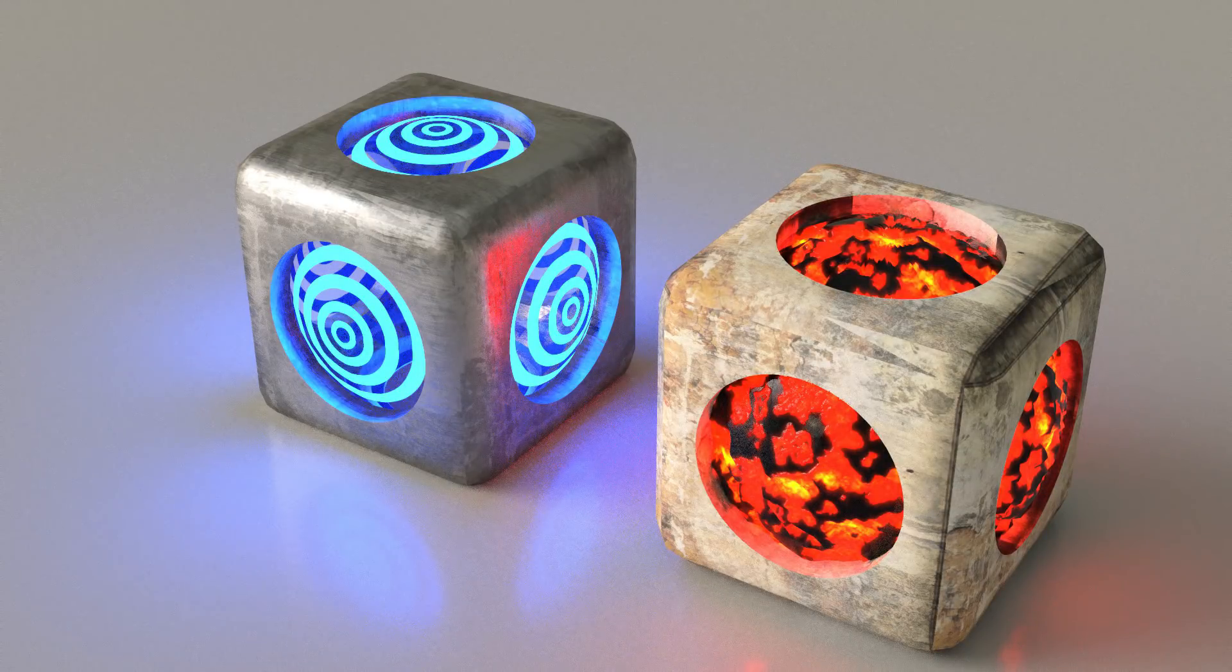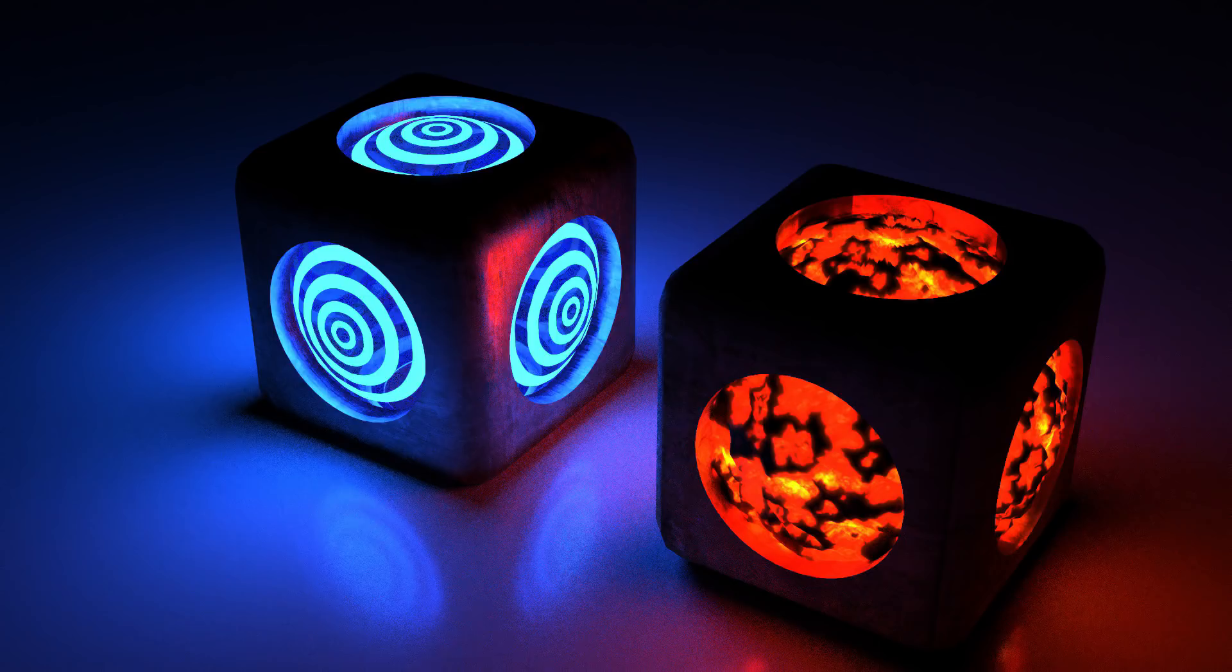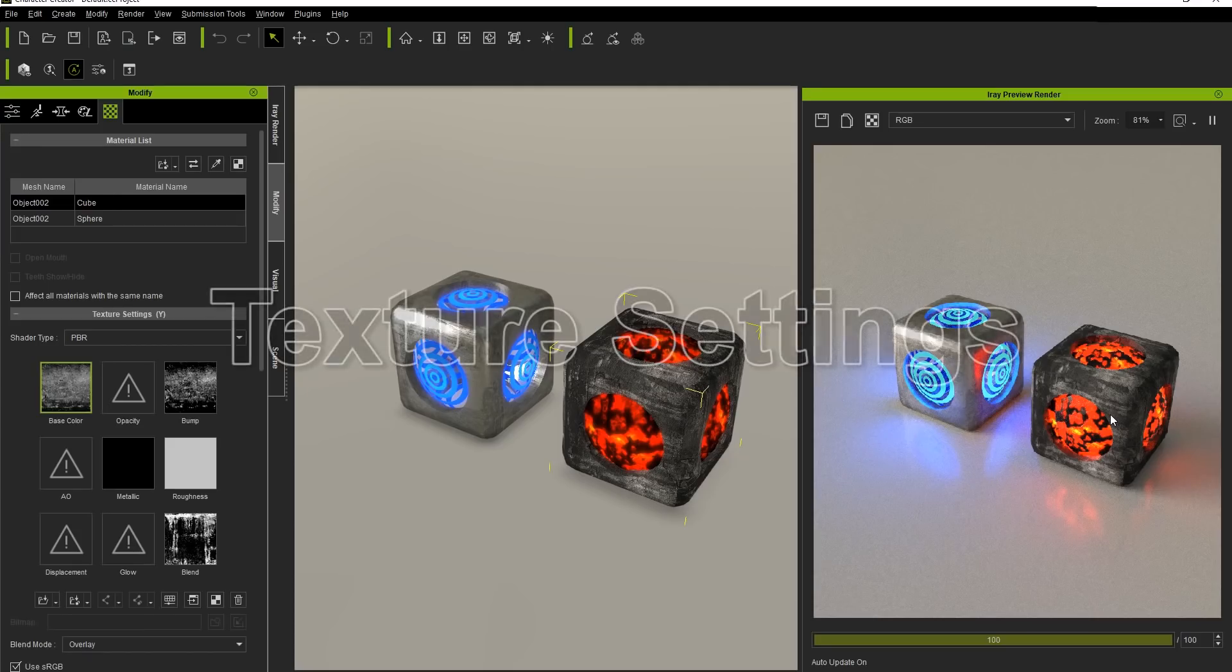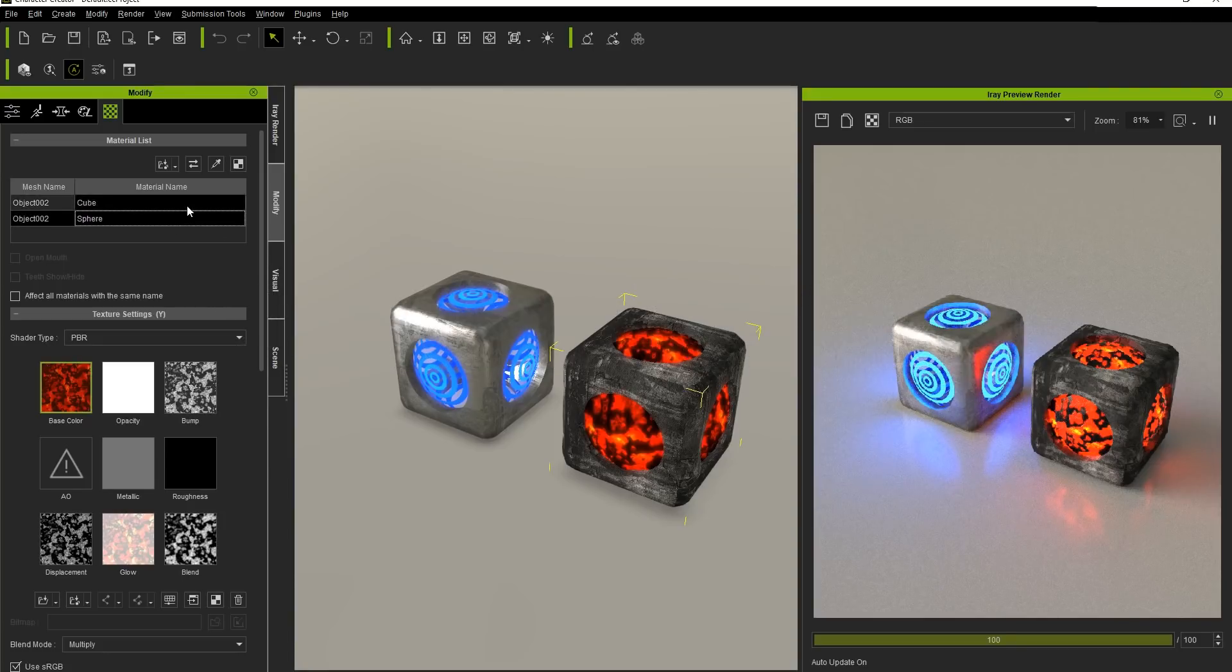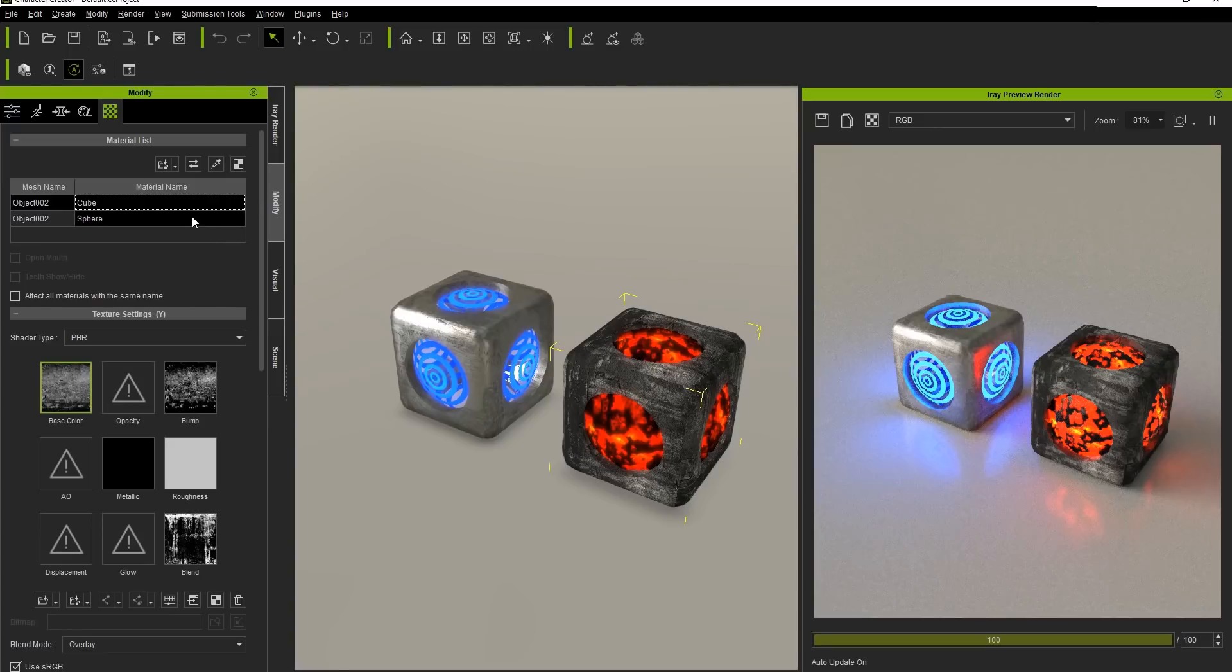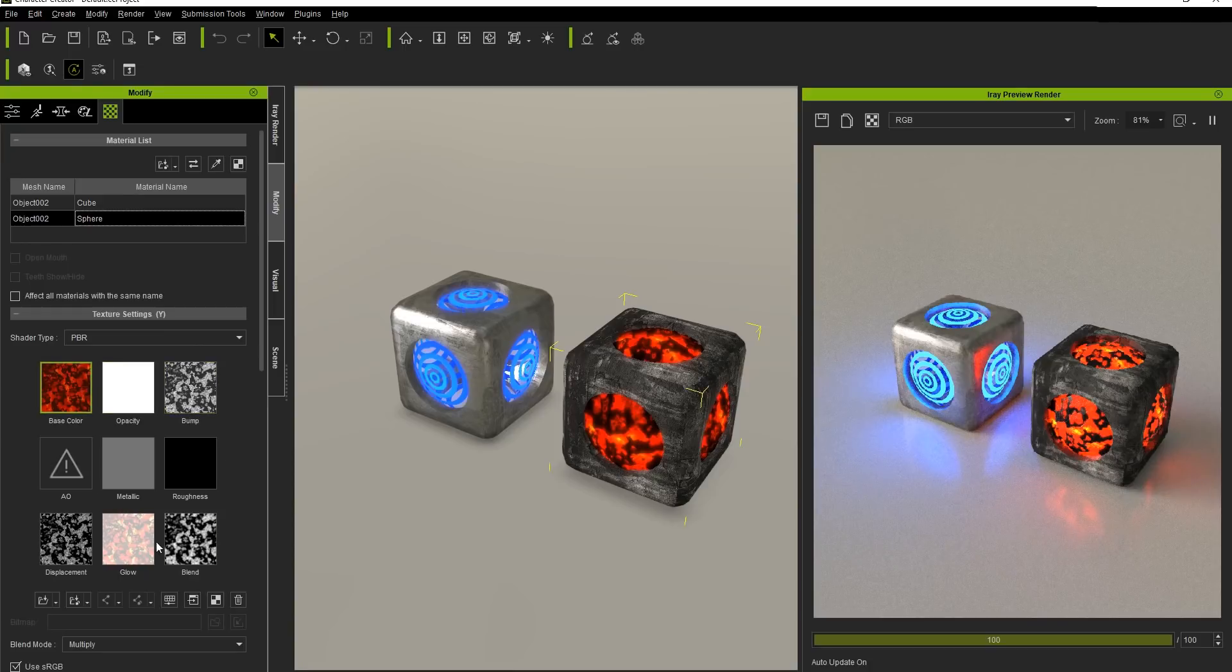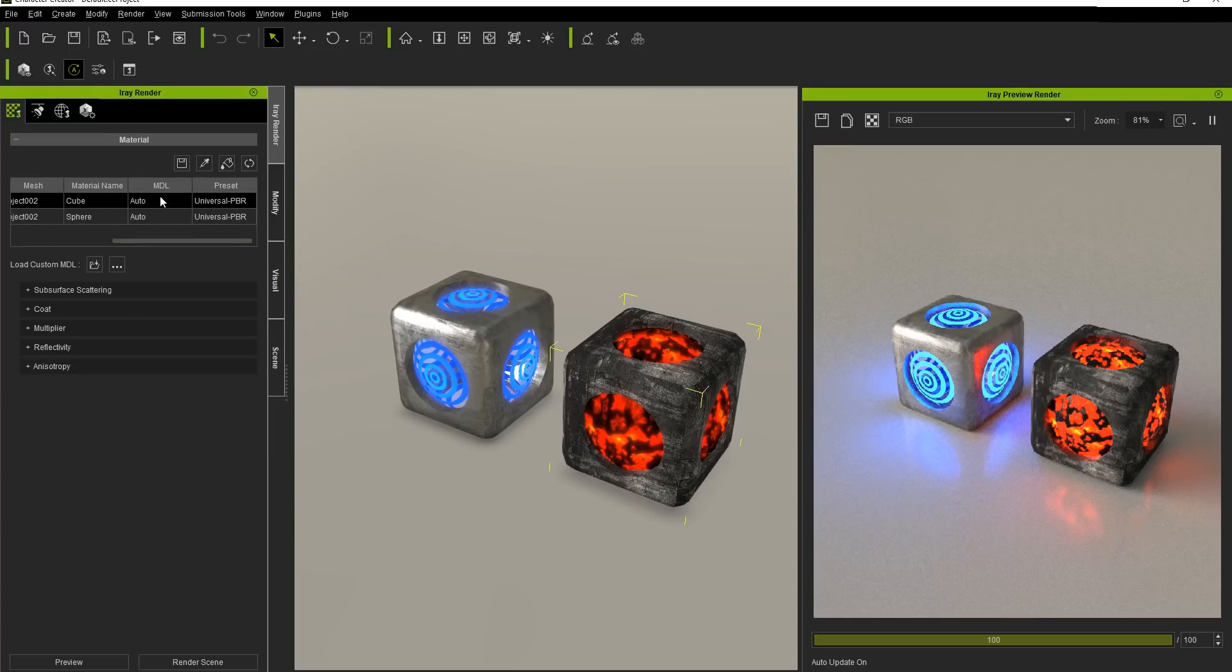If you're new to the iRay Render Plugin, it's important to remember that all of the materials you apply to your character or prop in Character Creator will automatically be converted into iRay format and will show up in the iRay material list. Here you can see there are two materials as part of our prop on the right here, assigned to the cube area and the sphere area separately. If we go to the iRay Render tab, we can see those same materials in the list here as well. You'll see that they're both set to Auto in the MDL column with a preset of Universal PBR.